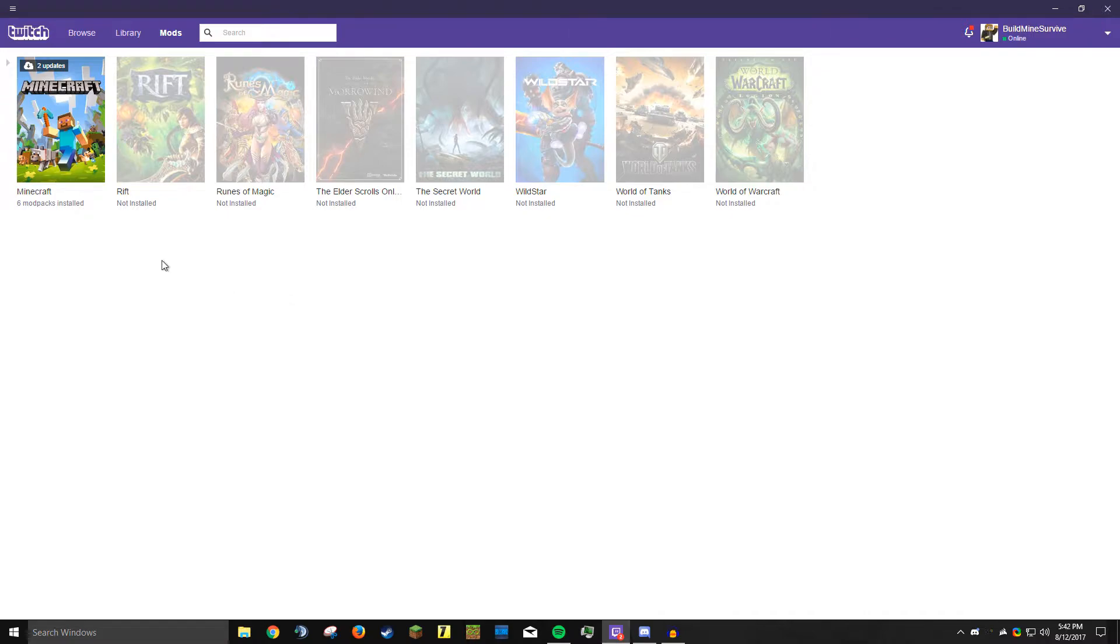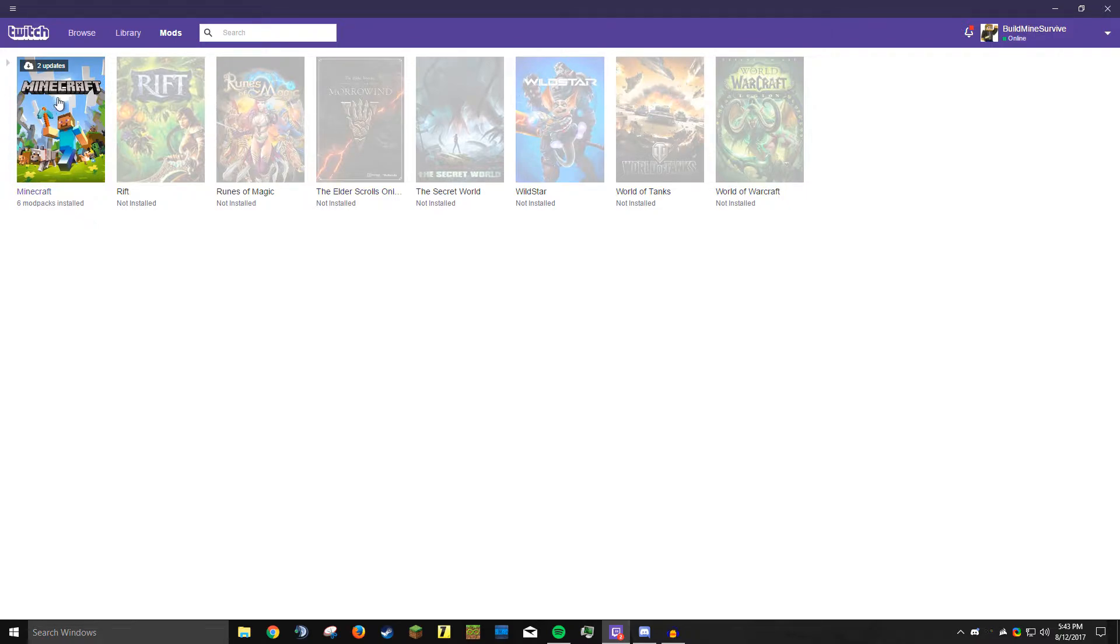Twitch currently has eight games that they support mods for as a way to easily add mods. So if you play any of these other games you can add mods to them just as easy as in Minecraft.